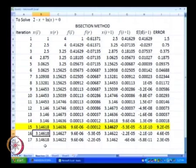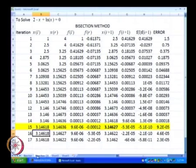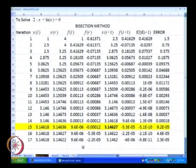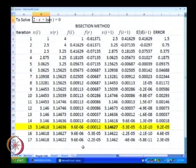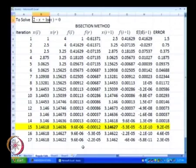We are going to have a copy of the worksheet in which we use the bisection method. I will call this regula falsi. And in regula falsi, again we are interested in solving the problem.